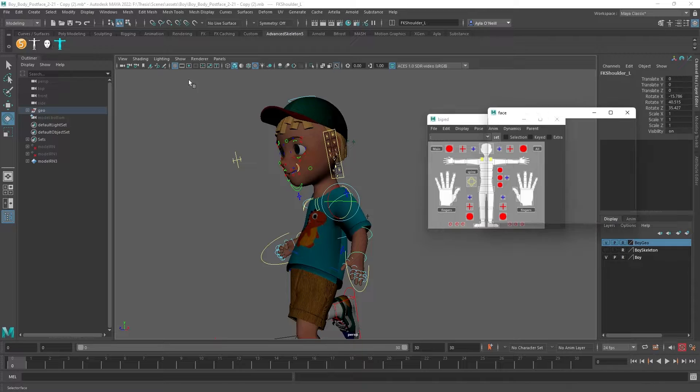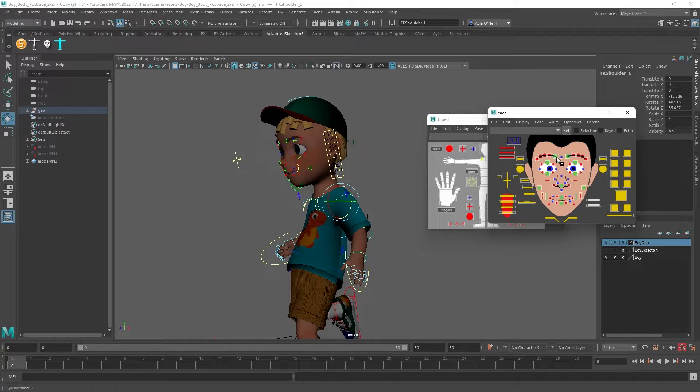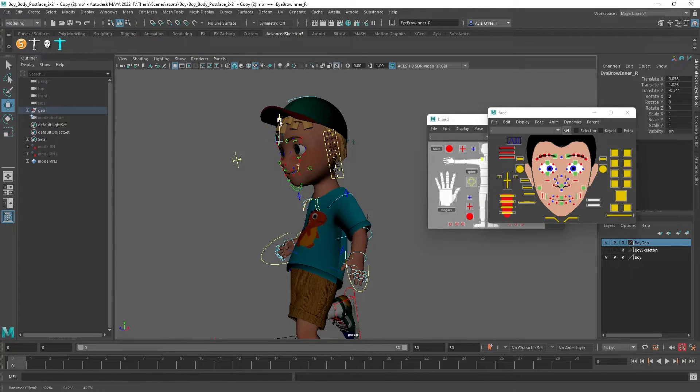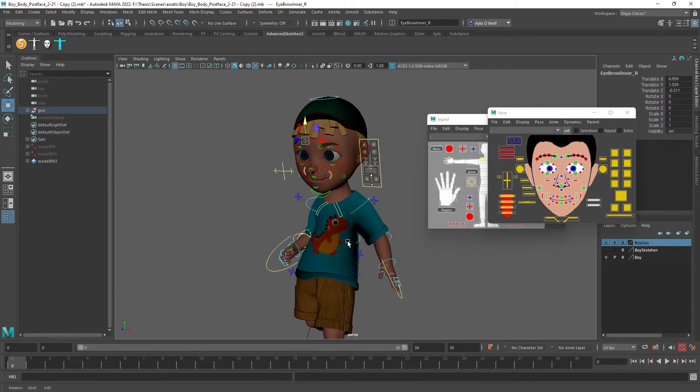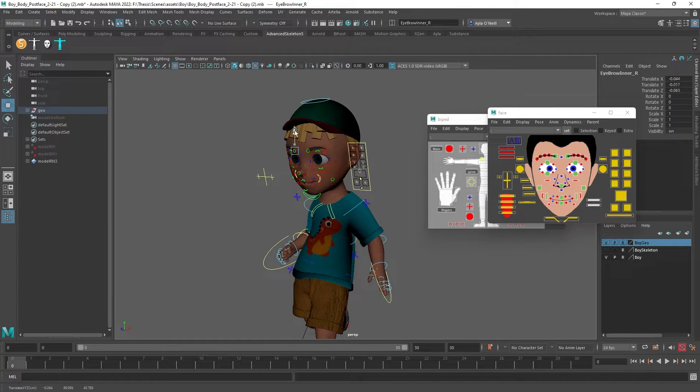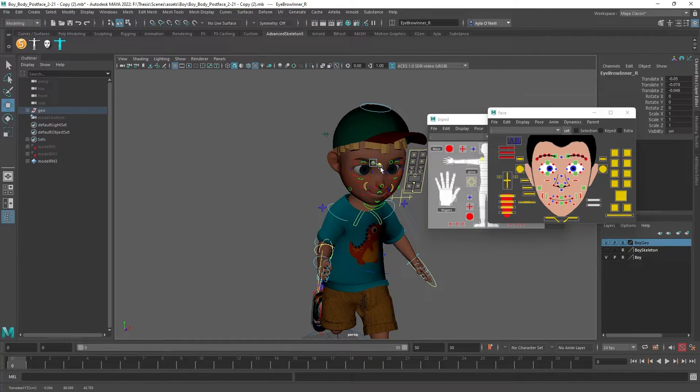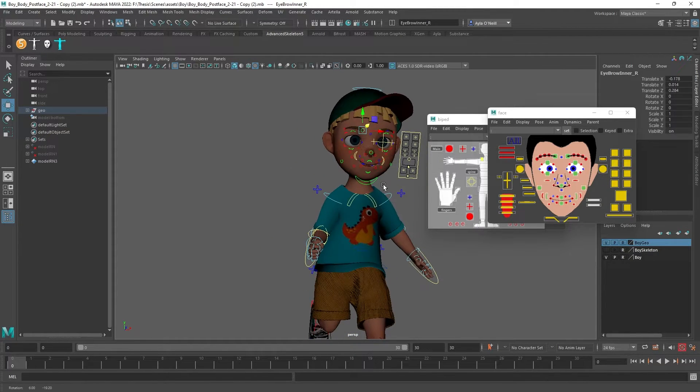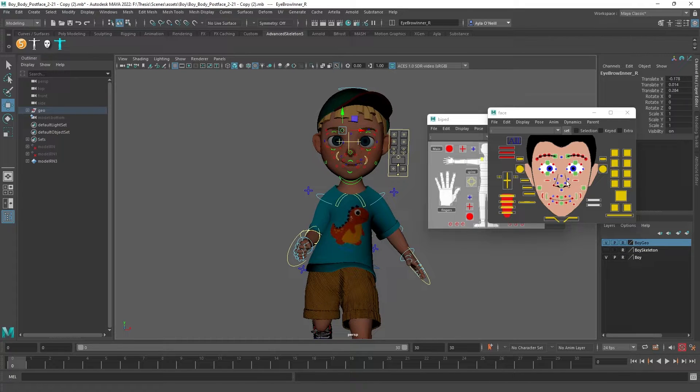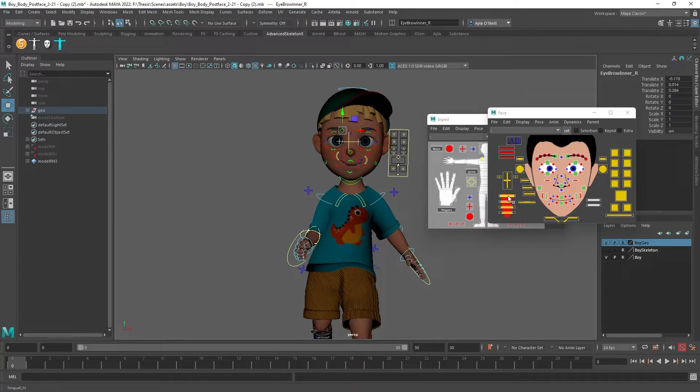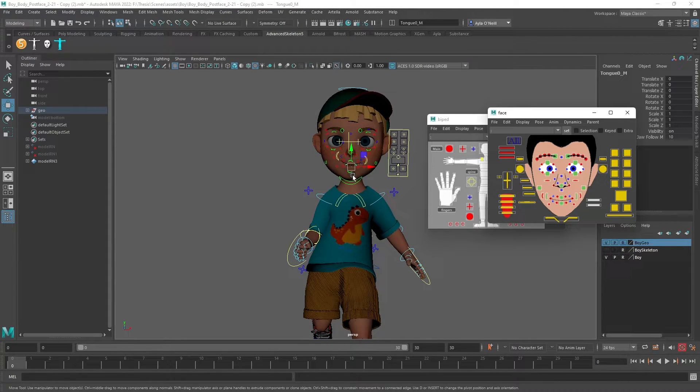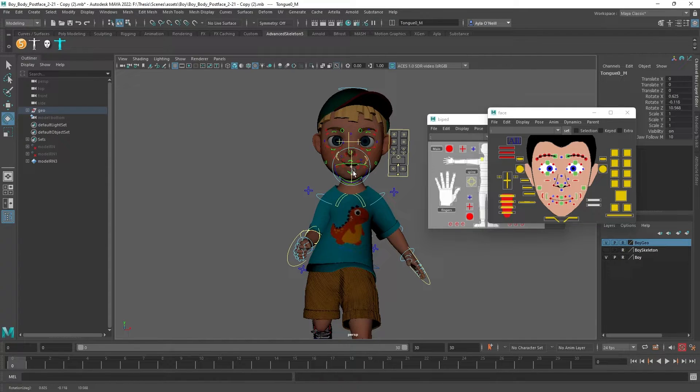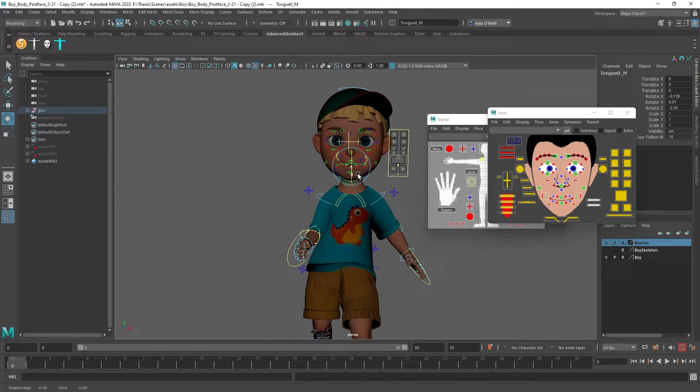They also have one for the face which I like a lot too. So if I wanted to move the eyebrow I can move the brow. He's kind of losing his brow there. I can, oh his tongue. It's a really easy way to get to the tongue because the tongue is usually kind of hard to grab.